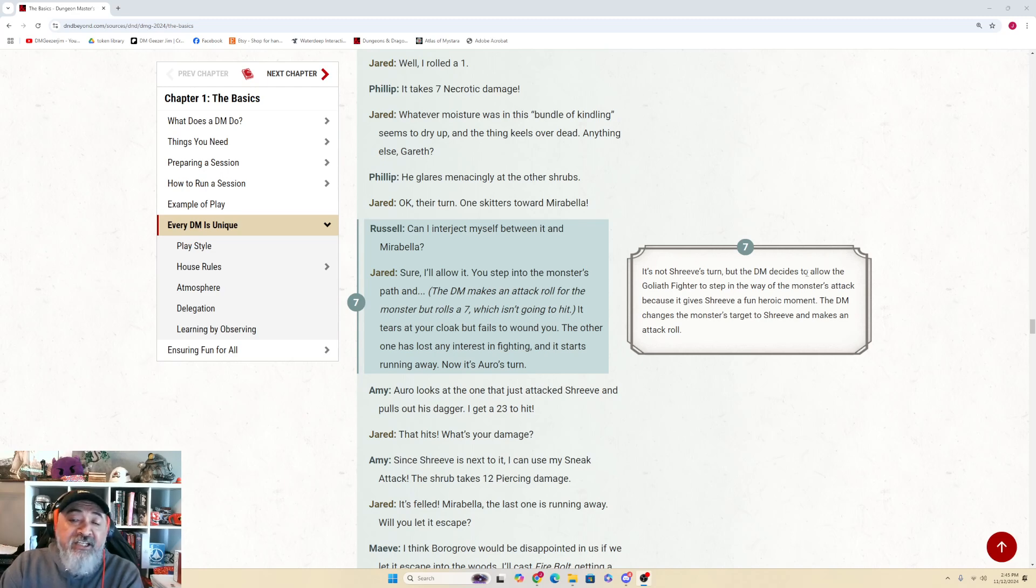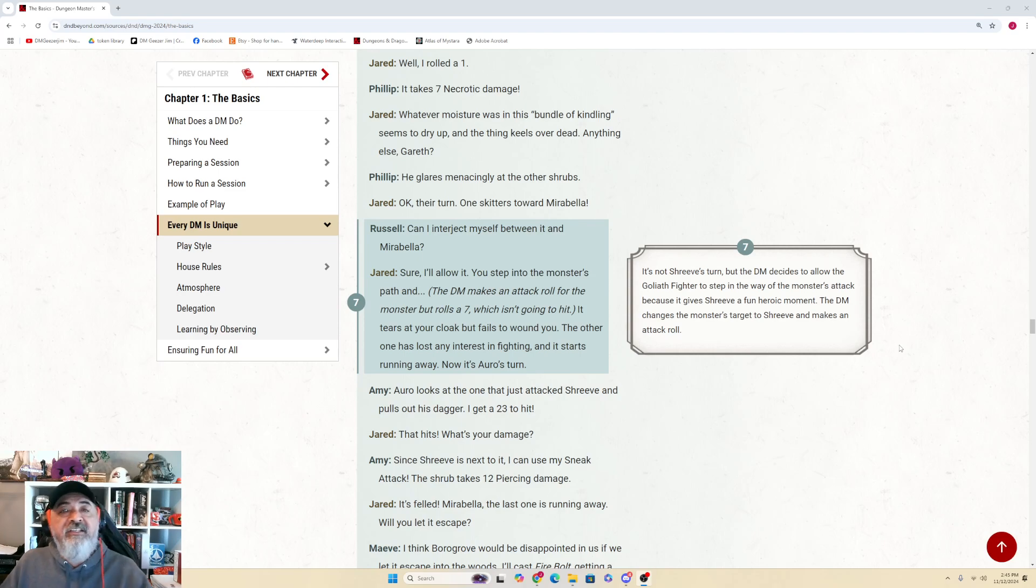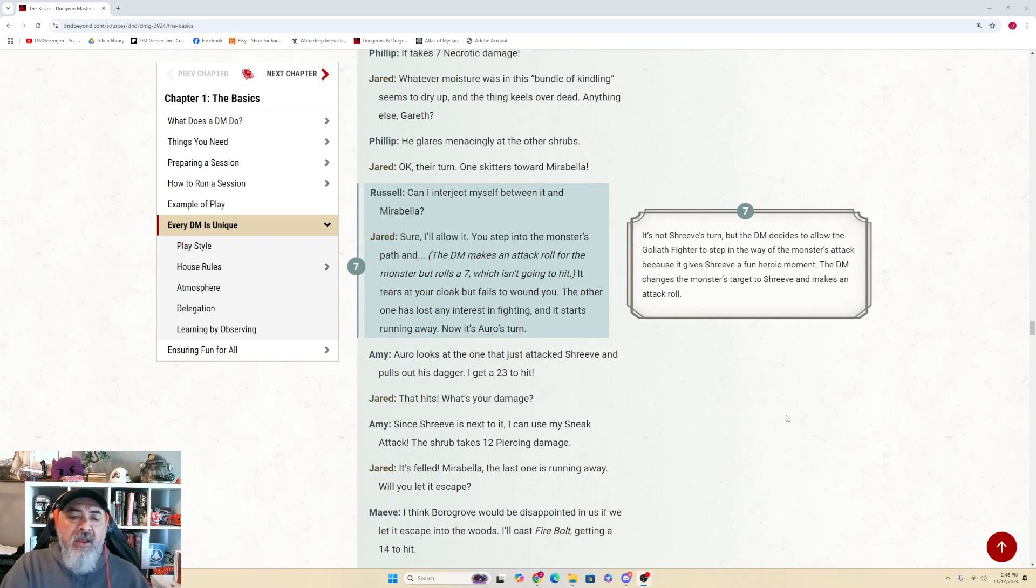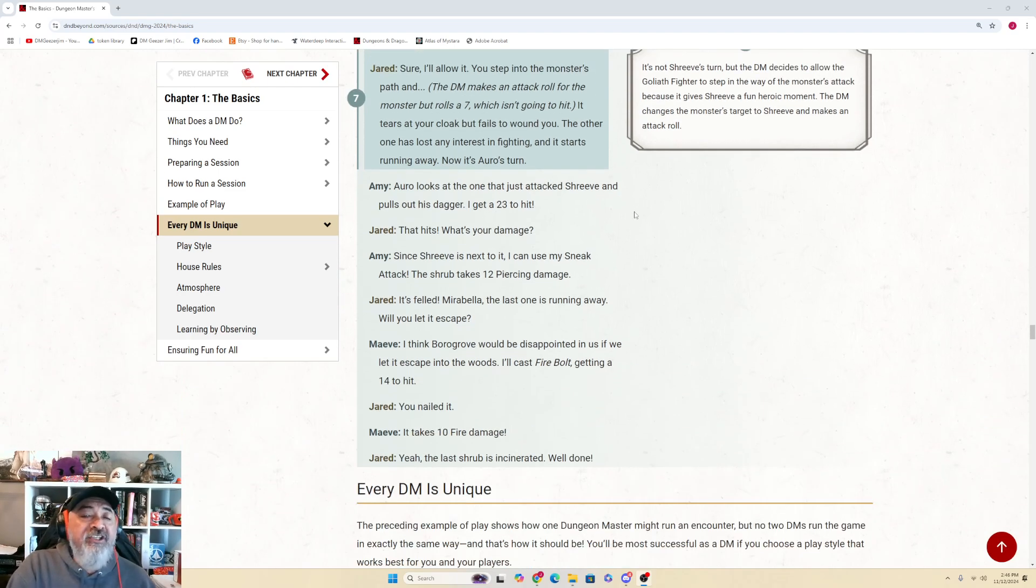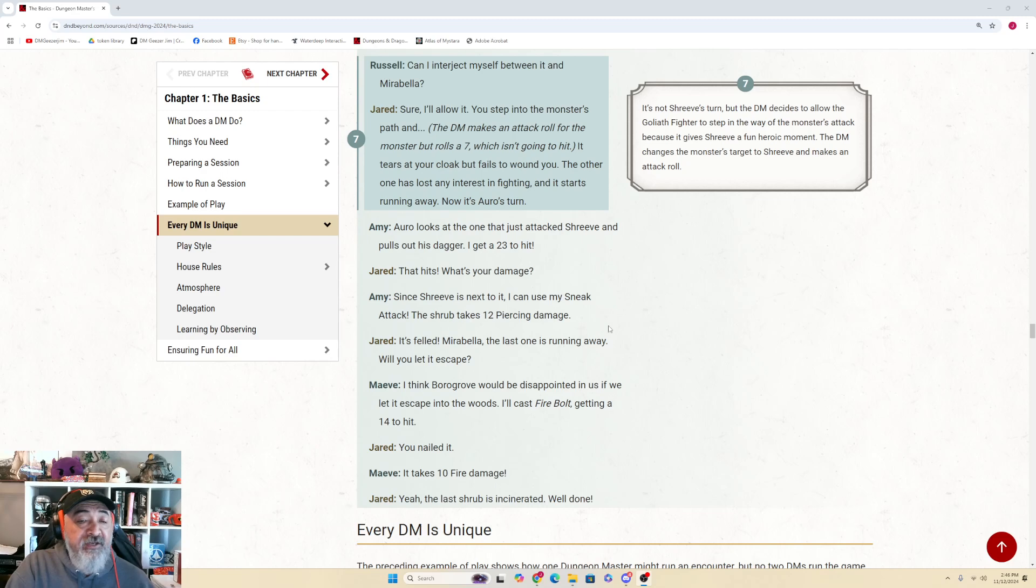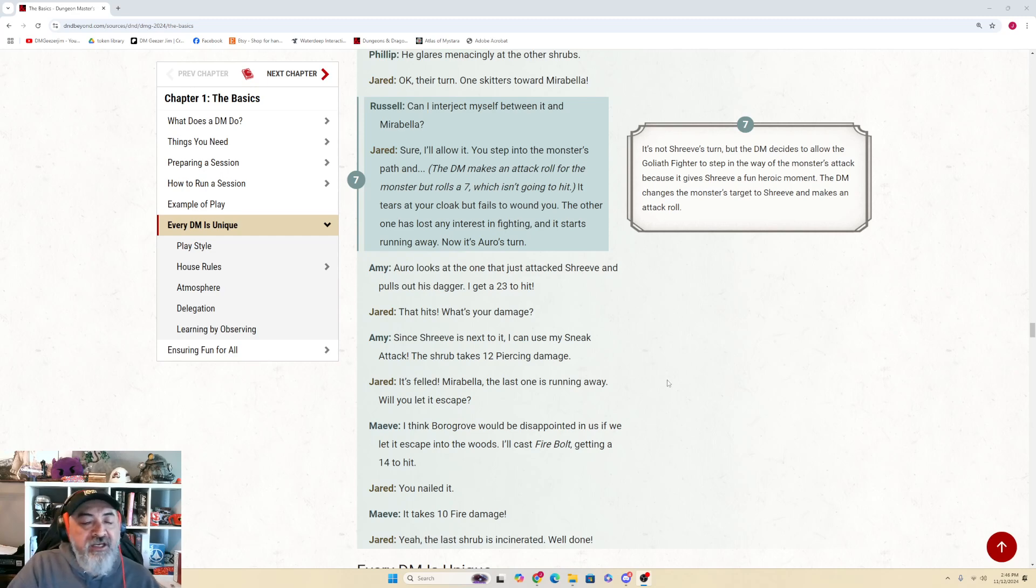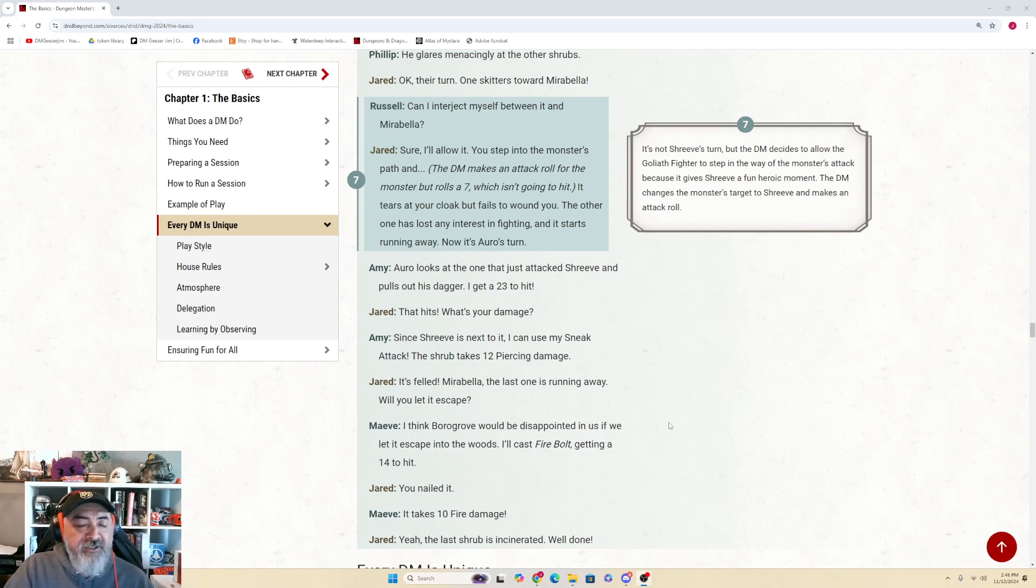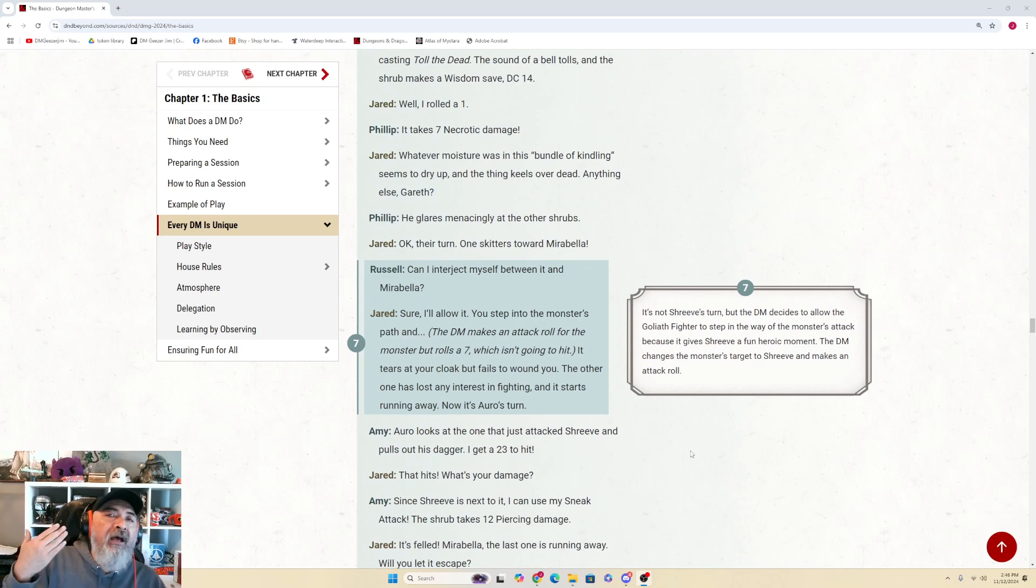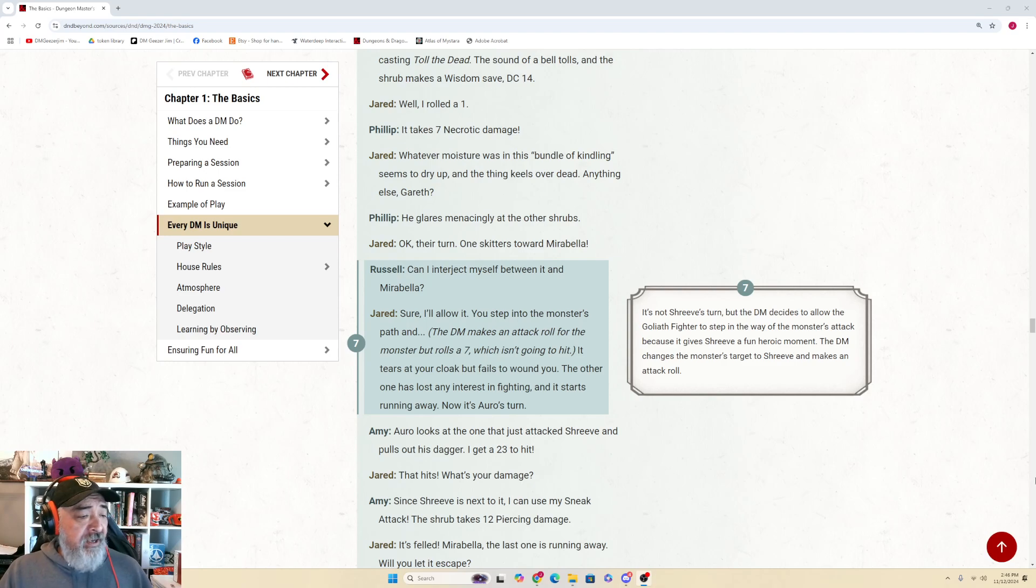Sidebar: It's not Shreve's turn, but the DM decides to allow the goliath fighter to step in the way of the monster's attack because it gives Shreve a fun heroic moment. The DM changes the monster's target to Shreve and makes an attack roll. This is improvisation - according to the rules as written, Shreve shouldn't have been able to move, but the DM made the ruling because it sounded fun. Amy (as Oro): 'Oro looks at the one that just attacked Shreve and pulls out a dagger. I get a 23 to hit.' Jared: 'That hits. What's your damage?' Amy: 'Since Shreve is next to it, I can use my Sneak Attack. It takes 12 piercing damage.' Jared: 'It's felled. Mirabella, the last one is running away. Will you let it escape?' Mave: 'I think Burrow Grove would be disappointed in us if we let it escape. I'll cast Fire Bolt, getting a 14 to hit.' Jared: 'You nailed it.' Mave: 'It takes 10 fire damage.' Jared: 'Yeah, the last shrub is incinerated. Well done!' So that's your example of a quickly set-up encounter - we walk upstream, we get to a cave, we fight the fight. It's just a dialogue to give you examples of what it looks like.